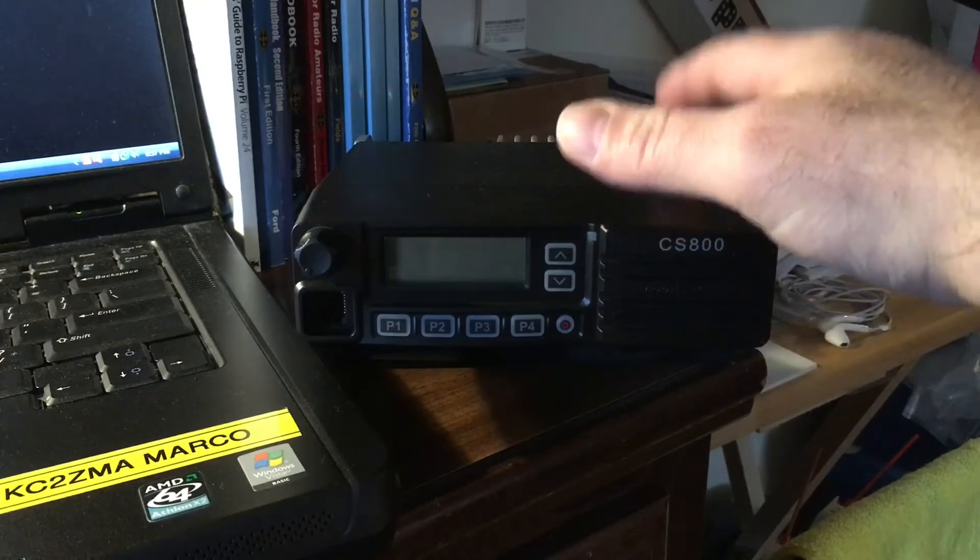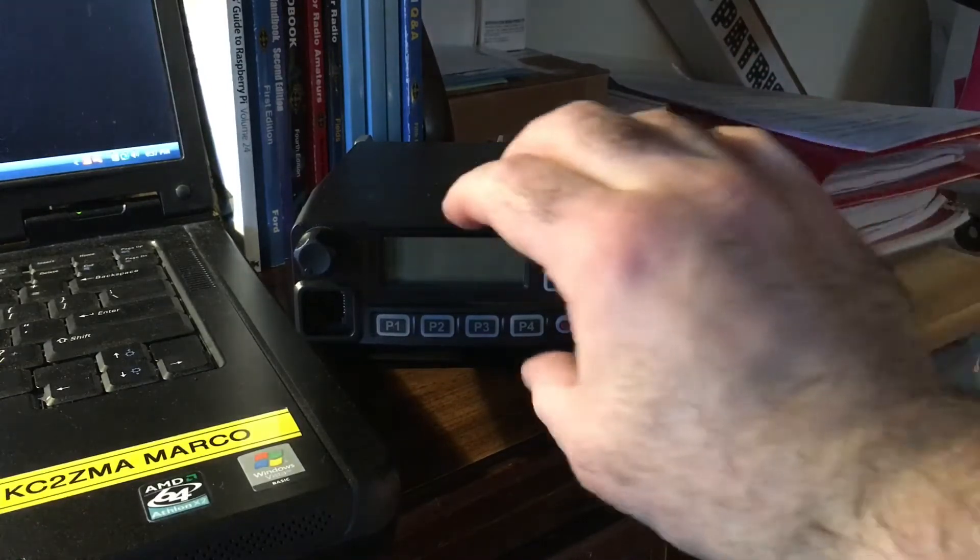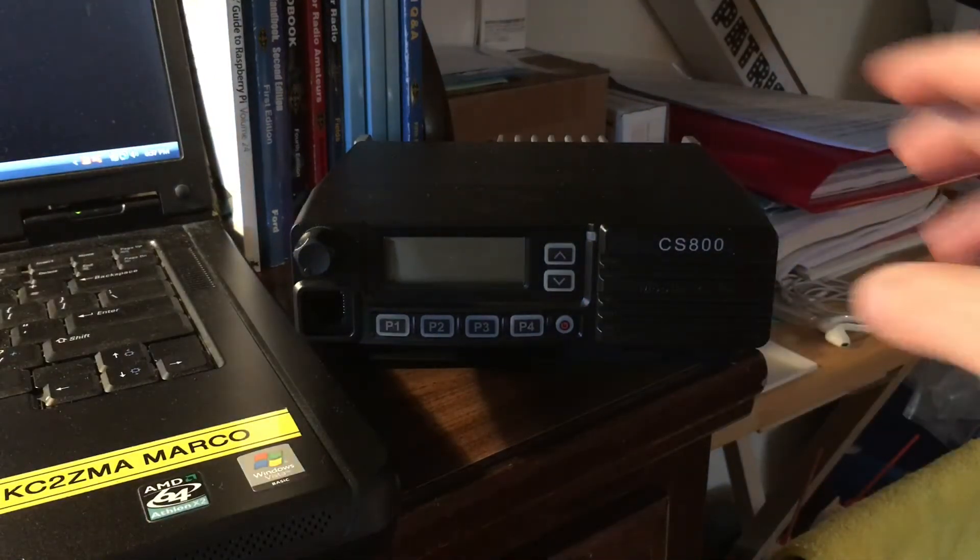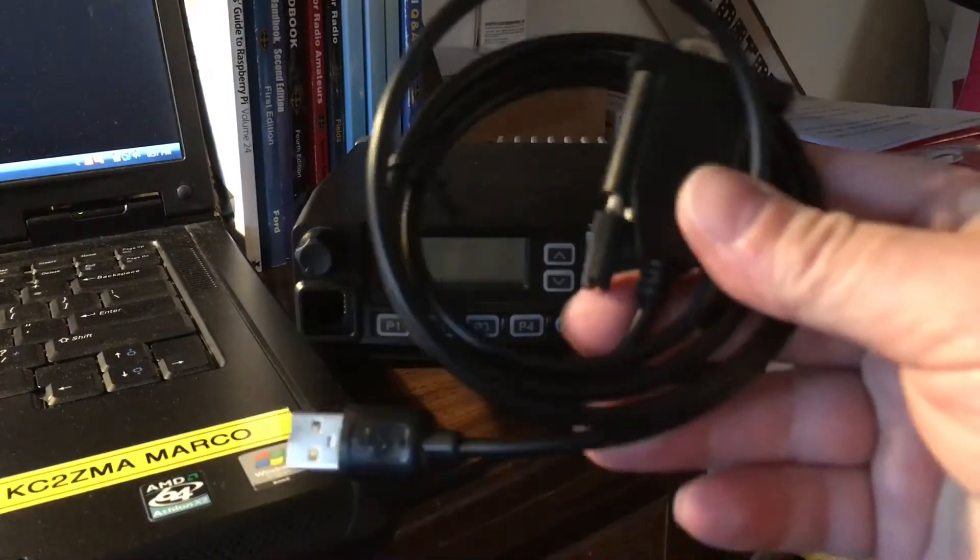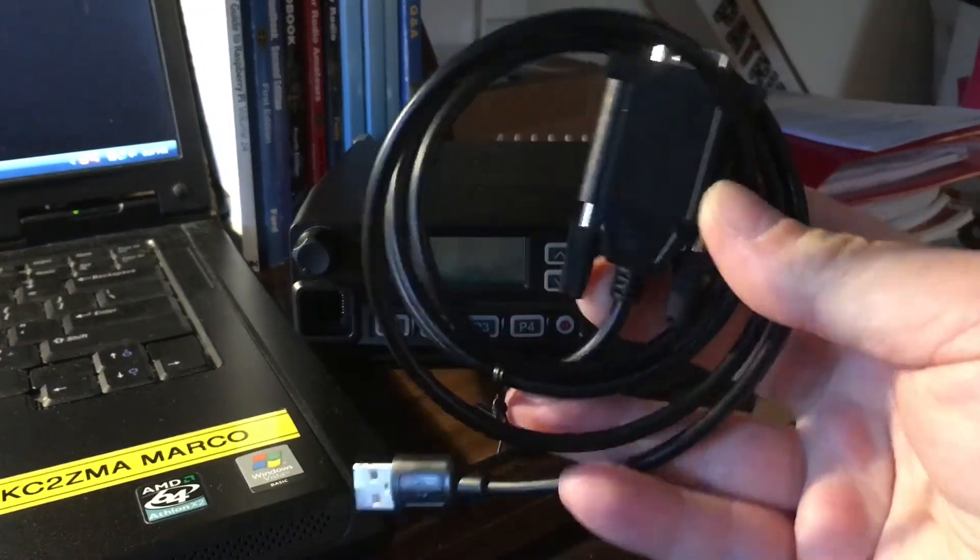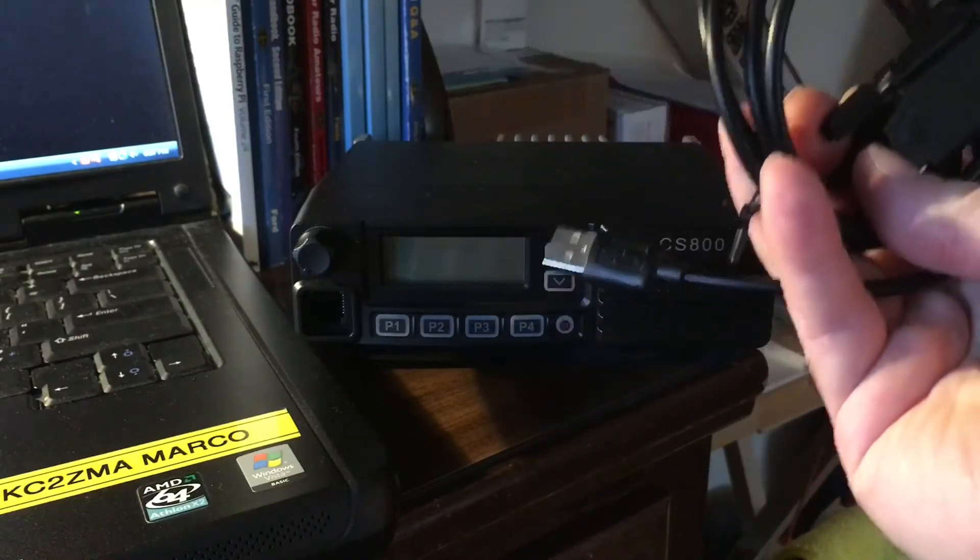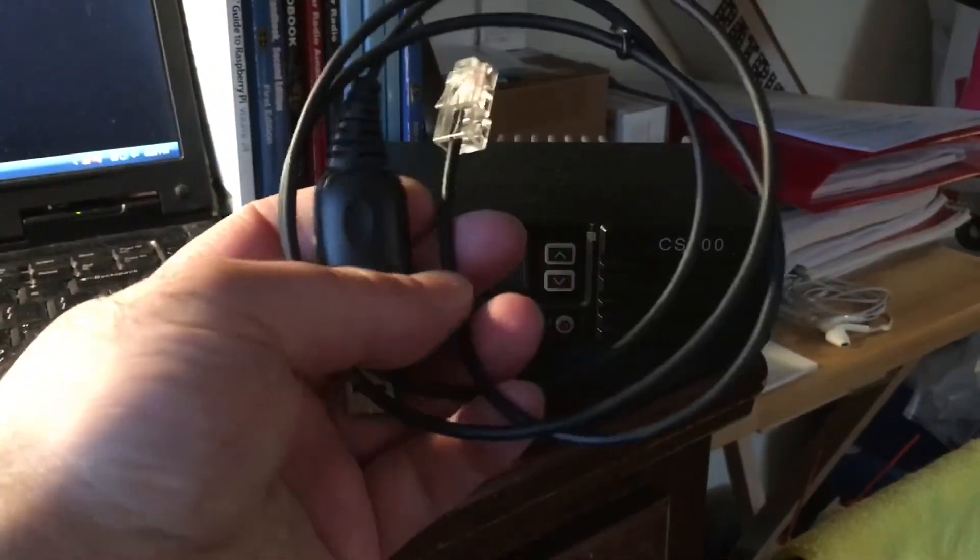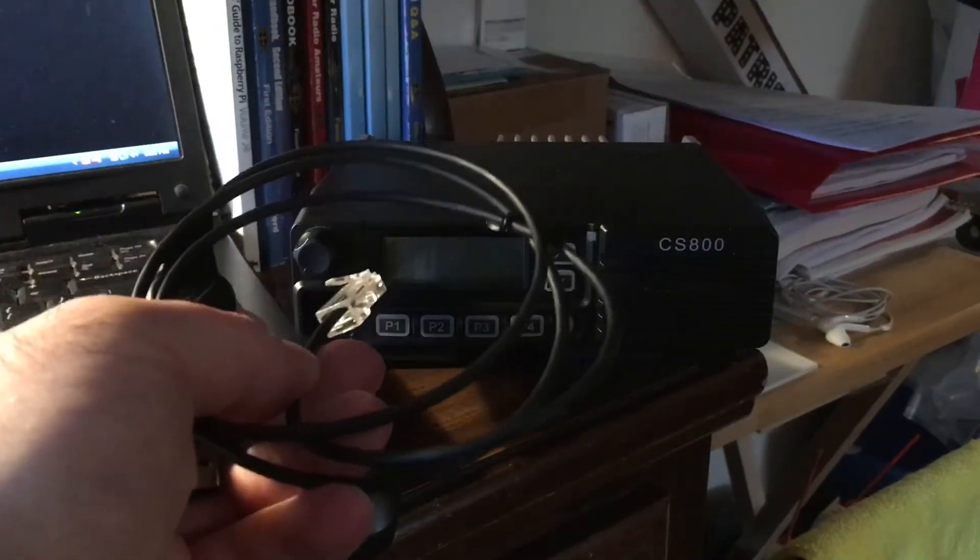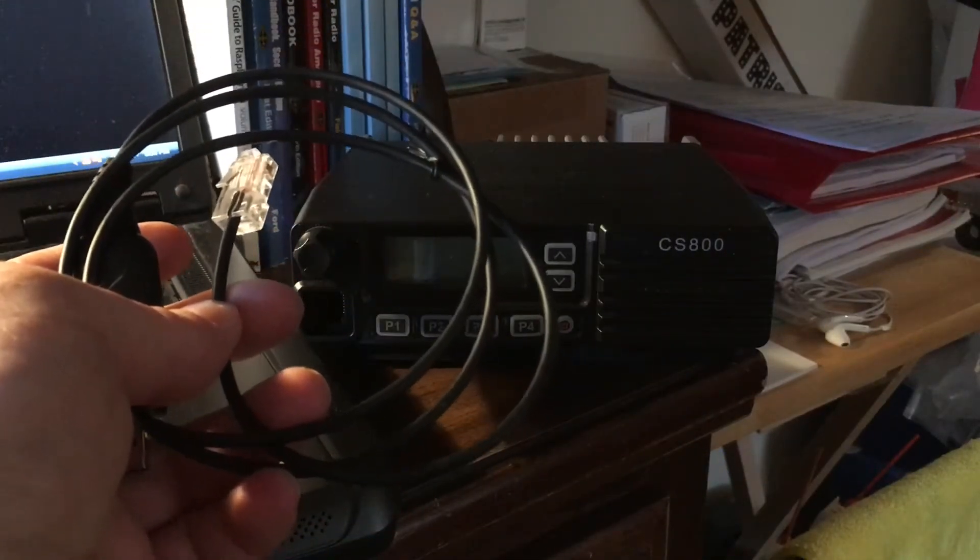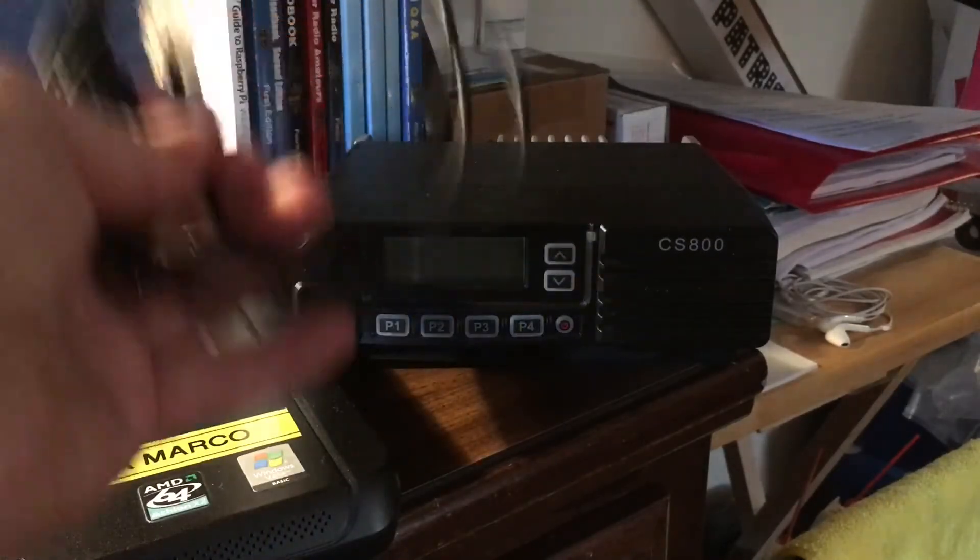When you get the radio from Connect Systems, that's where I got the radio from, this is the body programming cable. It's like a nine pin serial that goes back to the radio and you have your regular USB. This one here is for the front. I've actually used this, I updated the front panel. I have two of these radios CS800 and I think I've done it once. There's more firmware updates for the body than there is for the front panel.